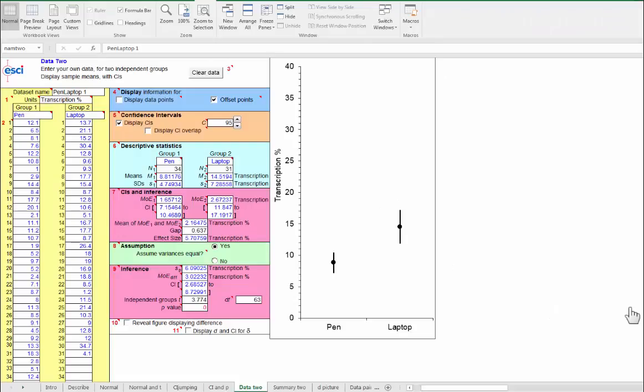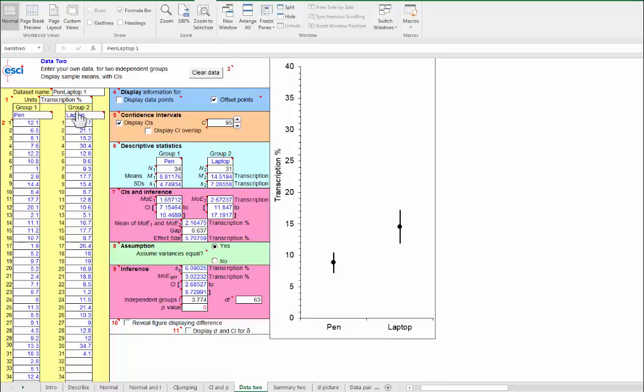Two independent groups. Here we are at the Data 2 page and I'm looking at the Pen Laptop 1 data, the pen group and the laptop group.